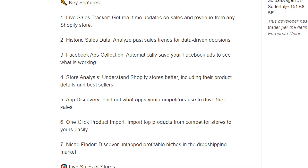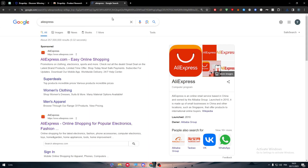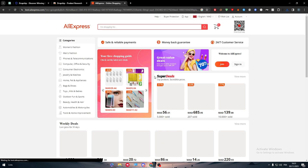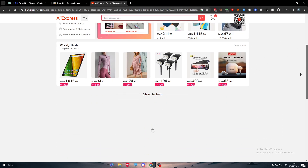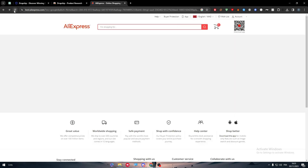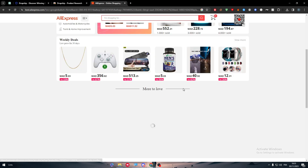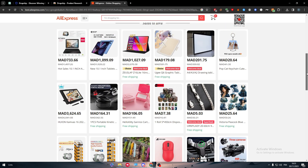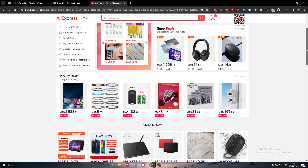You can also do one-click product imports to bring top products from competitor stores to yours easily. For example, you can go to AliExpress, click on it, and pick any product. Each time you refresh AliExpress they will show you new products, giving you a huge amount of items to pick from.